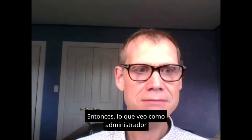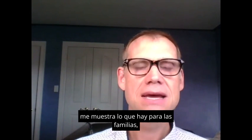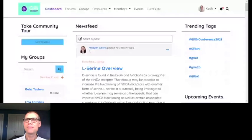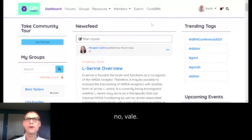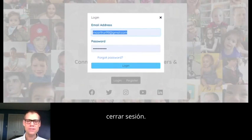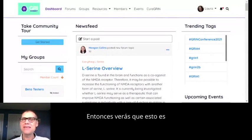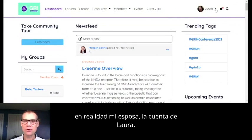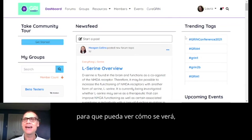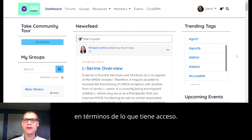What I see as an admin is showing me both what is there for families and what's there for researchers, so it's going to look a little bit different. Now this is actually my wife Laura's account — you're not supposed to share accounts, but I'm doing it just for the demo so you can see what it'll look like when you sign in as a family member. Everything's going to look the same, but there's just going to be some differences in terms of what you have access to.